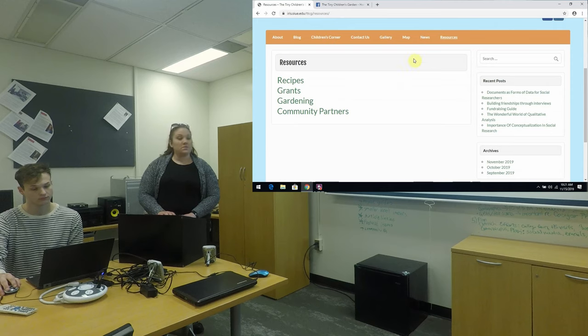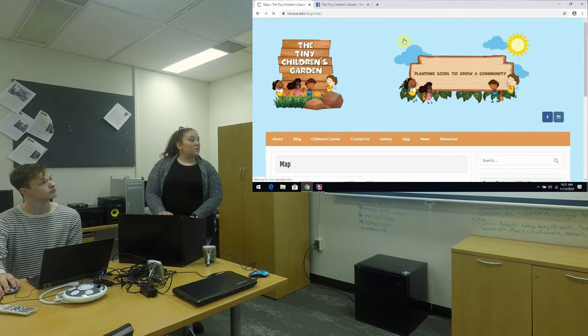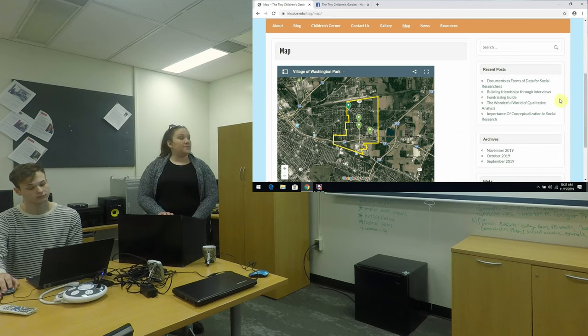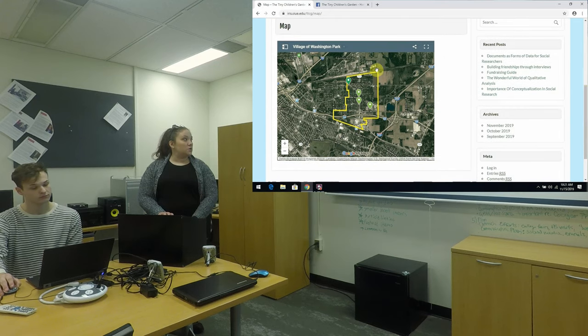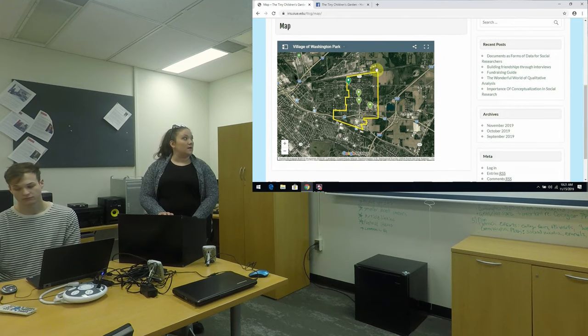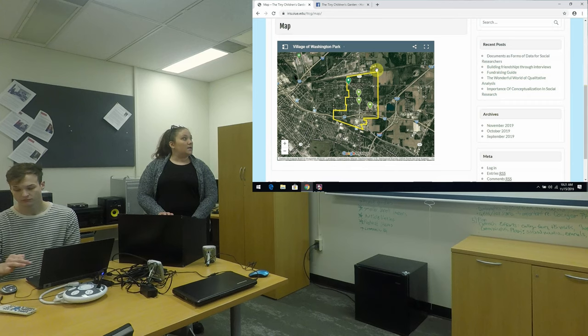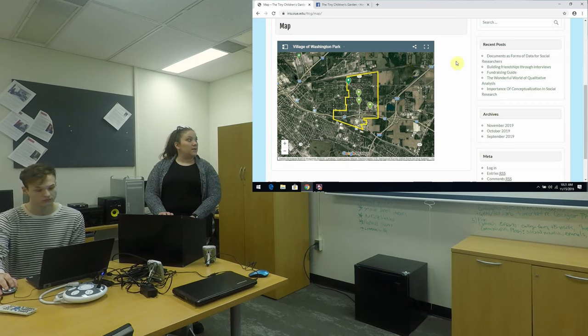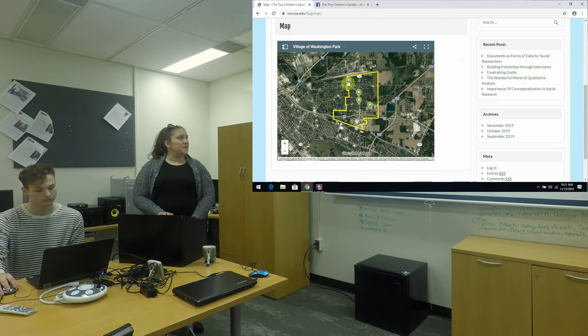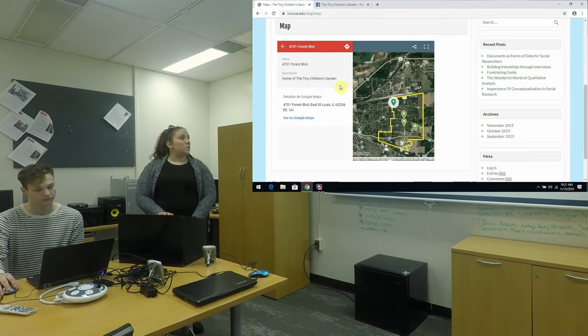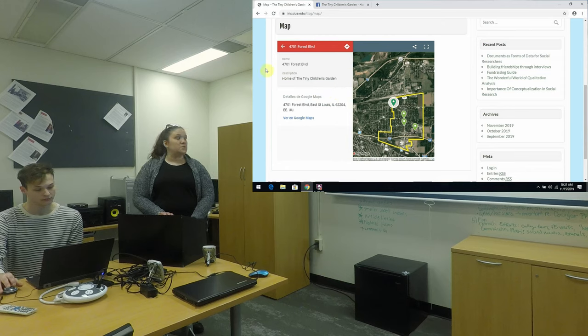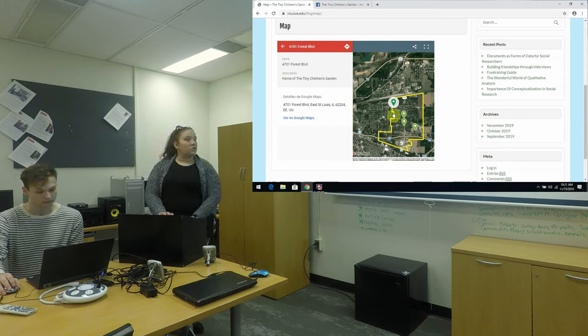So now we'll go back to the map. For this map we utilize Google My Maps. So this shows the village of Washington Park is outlined in yellow and the dark green pin on the left hand side is where the garden itself is located. So we see that's really close to the border of Washington Park and East St. Louis.